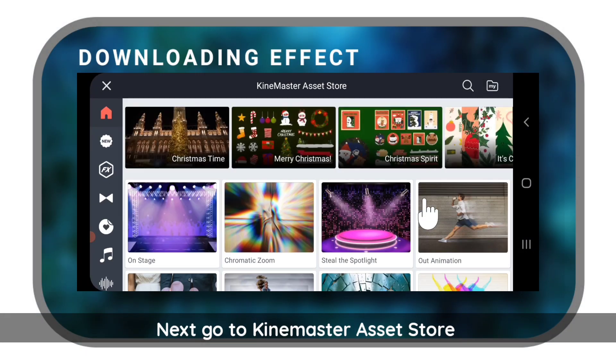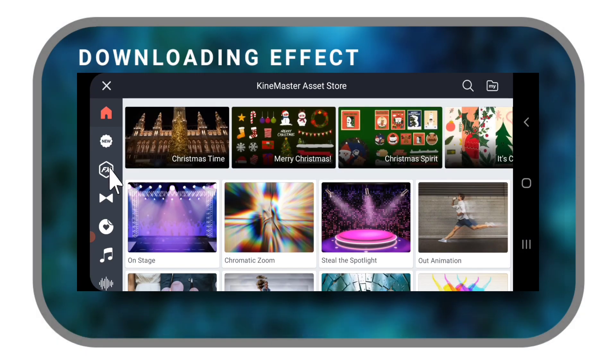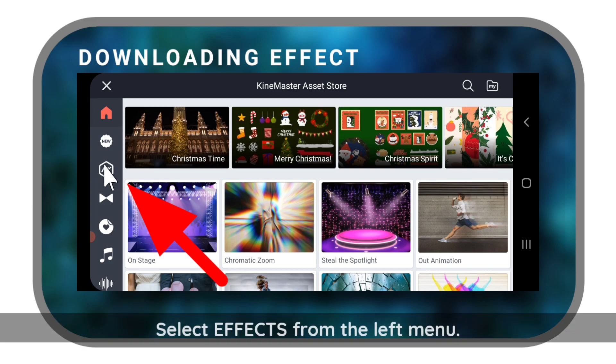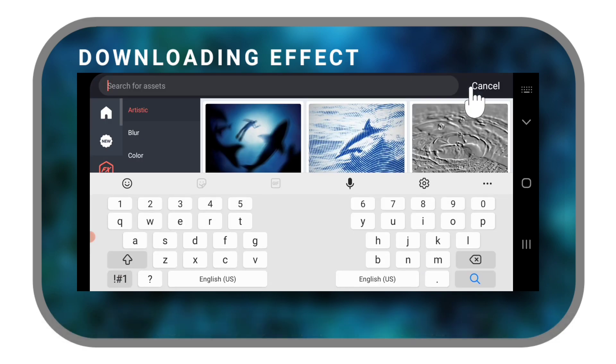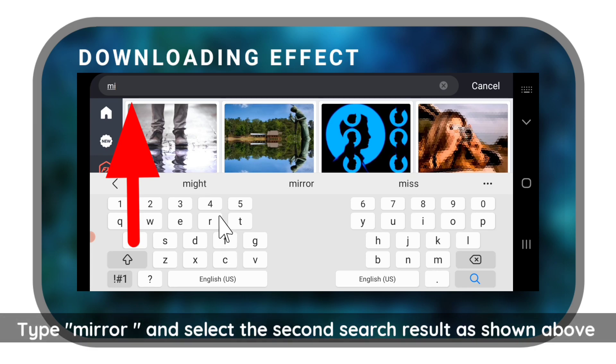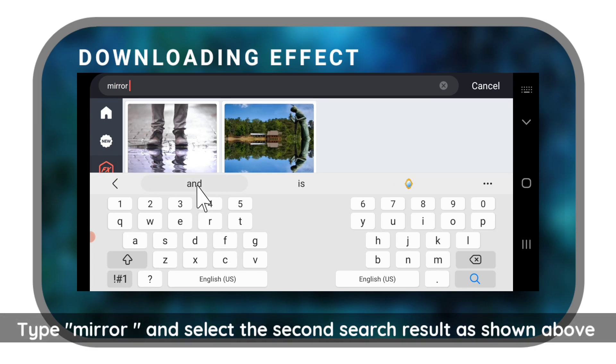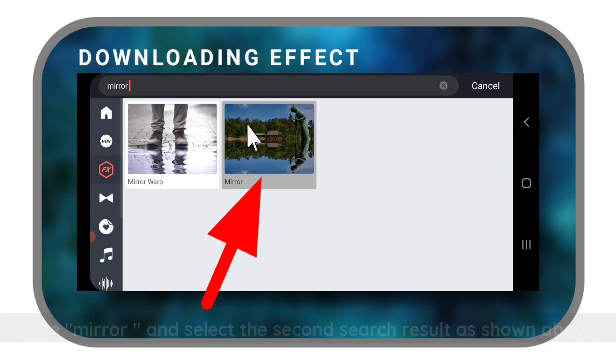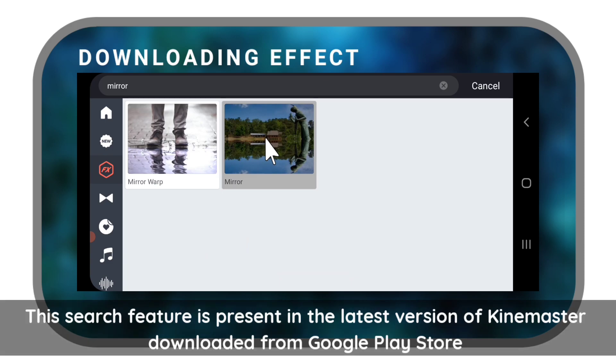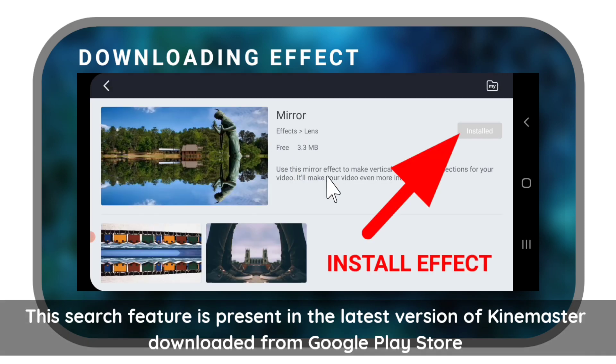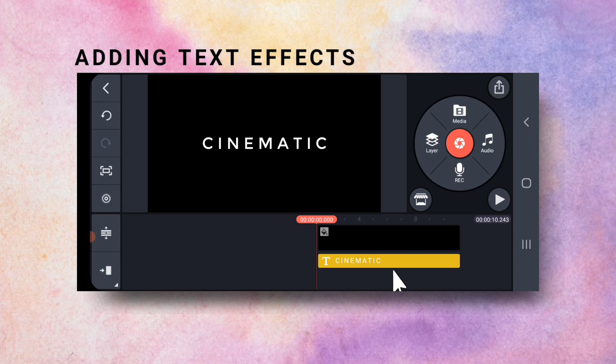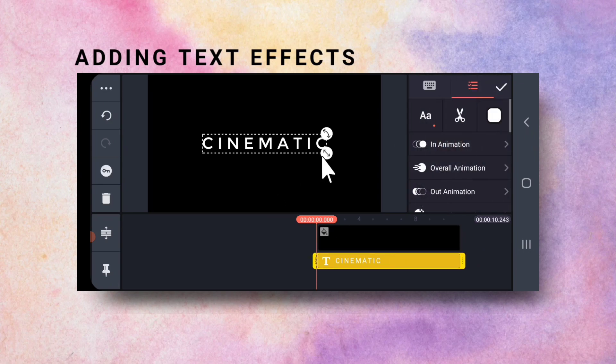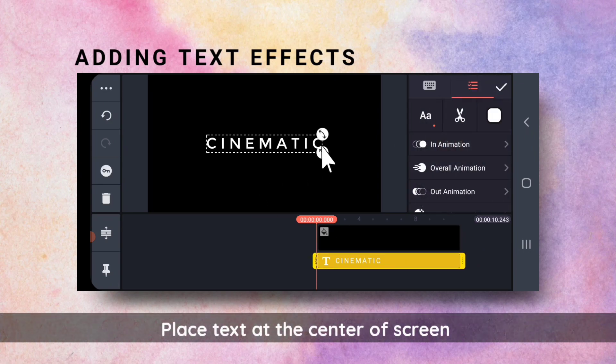Next, I will go to KineMaster Assets Store. Select Effects from the left menu. Type Mirror and then select this effect. This search feature is present in the latest version of KineMaster downloaded from the Google Play Store. I will place the text at the center.